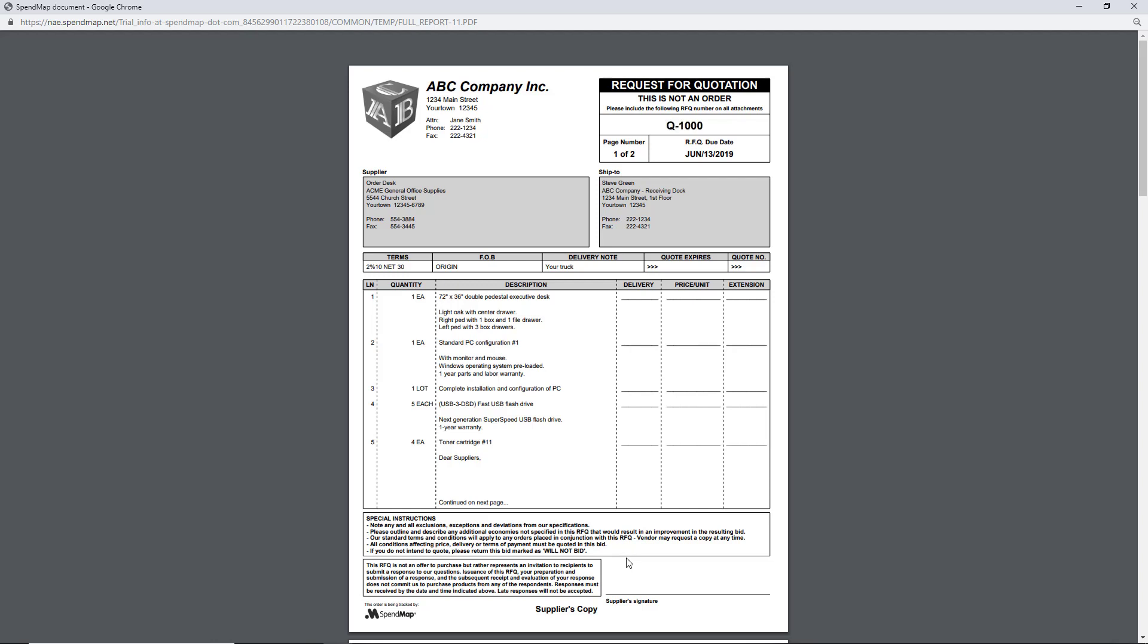And just as a reminder in addition to printing or emailing your RFQ forms to your suppliers for them to fill out and send back to you they can also use SpendMap's vendor portal to review their RFQs and submit their pricing online instead. We'll talk more about the supplier portal in a little bit.